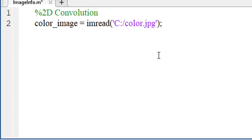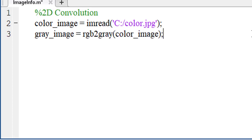Let's take an image variable and load a color image in this variable. 2D convolution requires a 2D signal, that means a grayscale image.